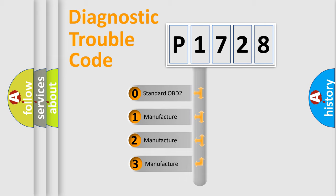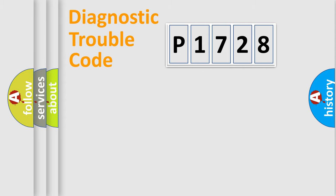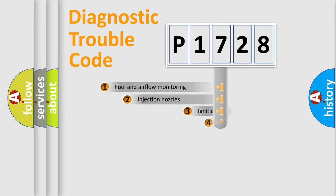If the second character is expressed as zero, it is a standardized error. In the case of numbers 1, 2, or 3, it is a more specific expression of the car-specific error.